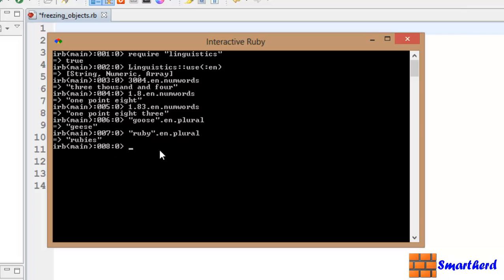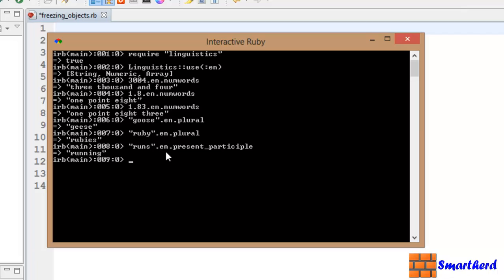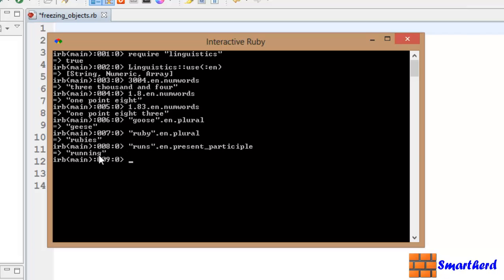Now let's use runs, it is a verb, dot en dot present underscore participle like this. Let's hit enter. Yeah, in present participle this runs is actually known as running. Now these things are usually helpful when user inputs data and you want to convert it into a required form. If user by mistake enters runs and you need it running, it will check if it is running or not. If it is not running then convert that form into this present participle form like this. In this way you can manipulate the data.